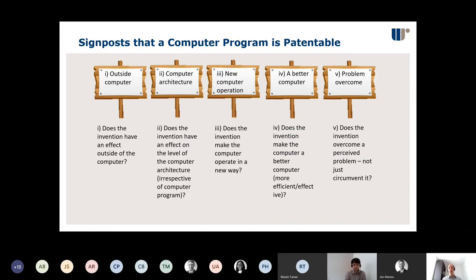The fifth signpost is a little different: have you overcome a technical problem in a patentable area, or have you just circumvented it? An example of this would be if your problem is a limitation in bandwidth — have you dealt with the problem of bandwidth limitation, or have you reduced the amount of data you're sending? Reducing the amount of data would be sidestepping the problem, not overcoming a technical problem. So in summary: if you can get out of the computer program exclusion and show some application either in running the computer better or in some other patentable area, you may well be able to get a patent.